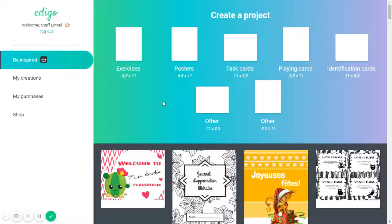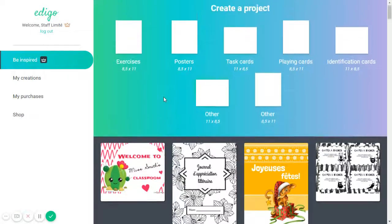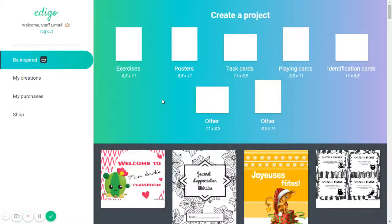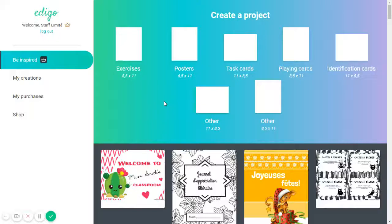And don't worry, because even if you begin from a blank page, you can still access the templates later on. So this is the section here to Get Inspired.